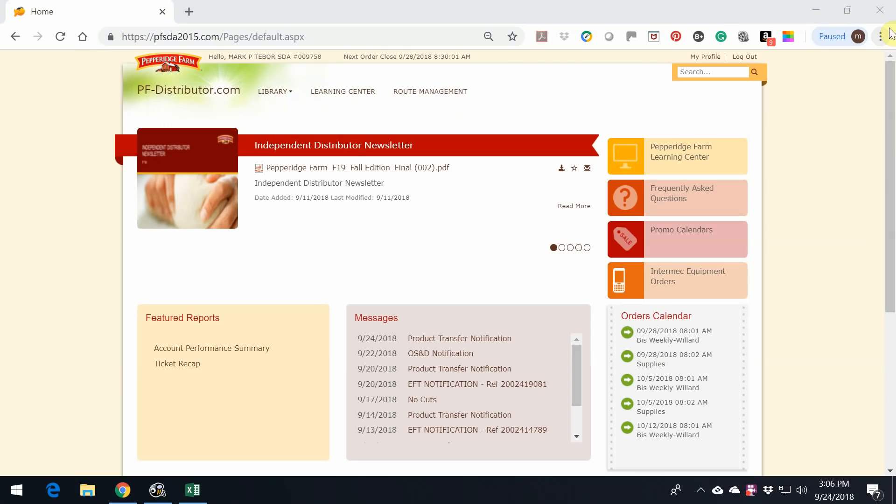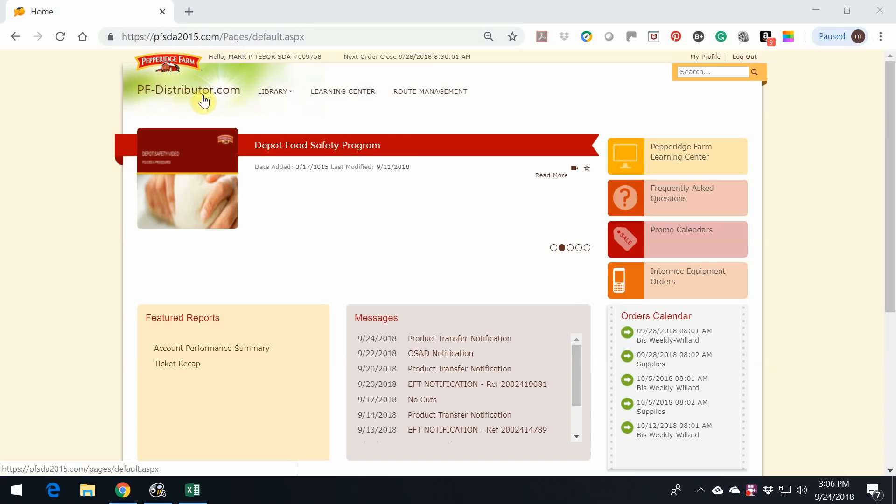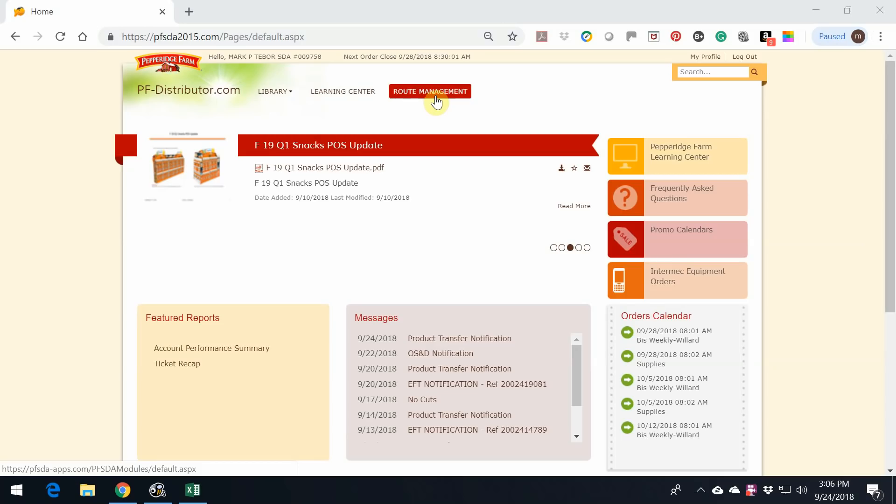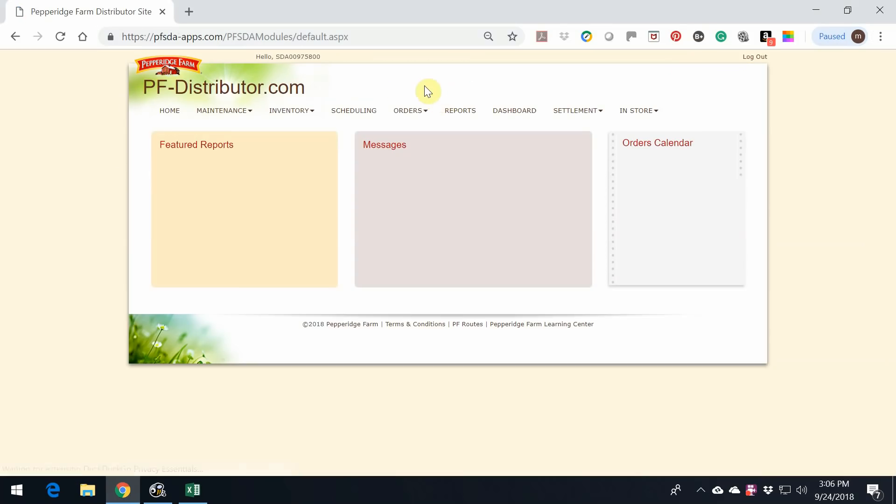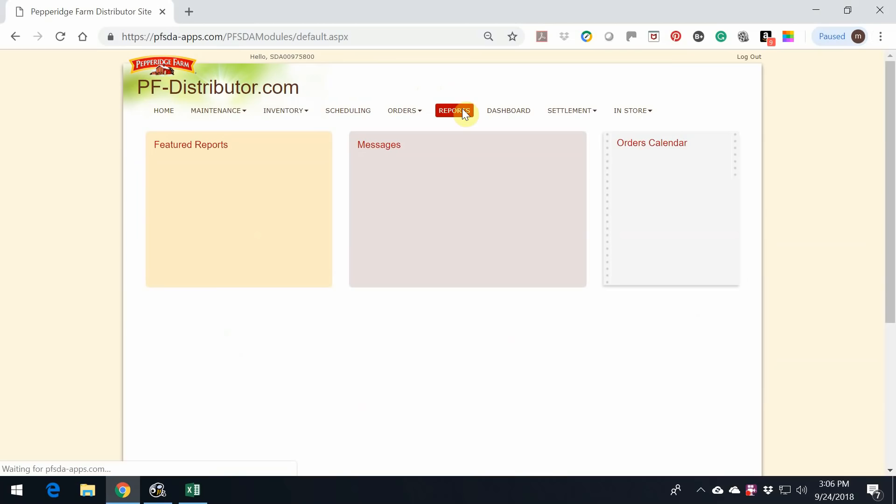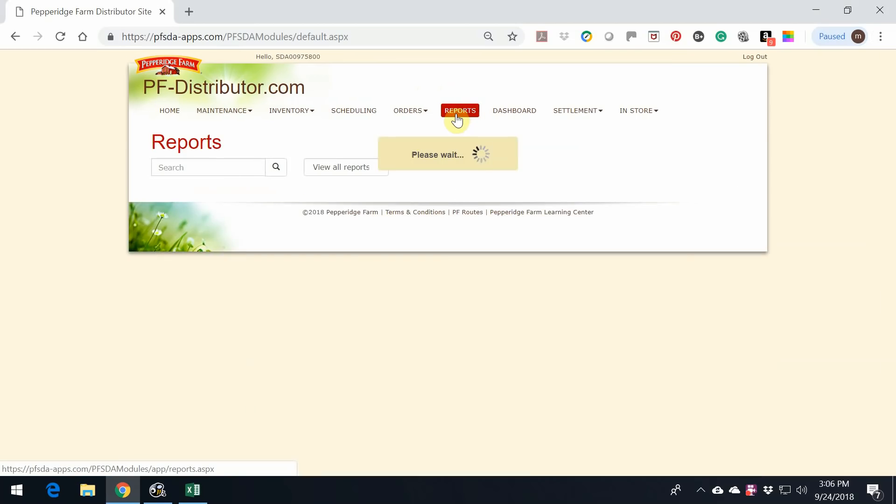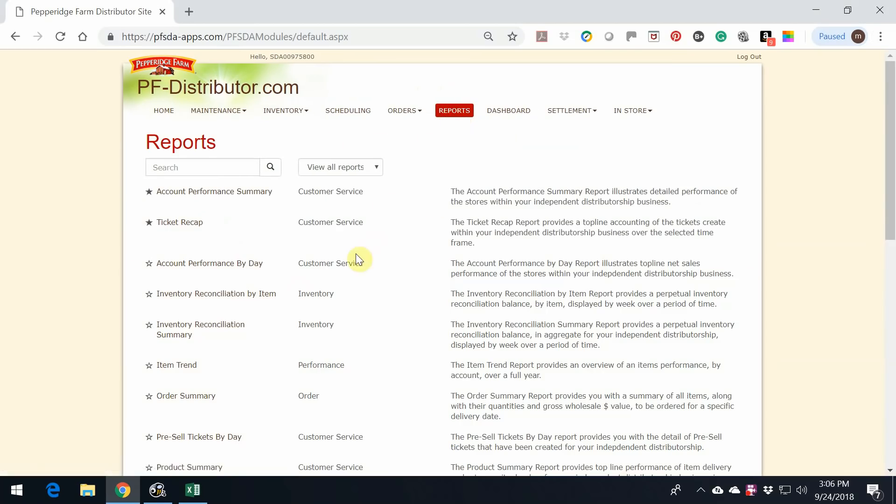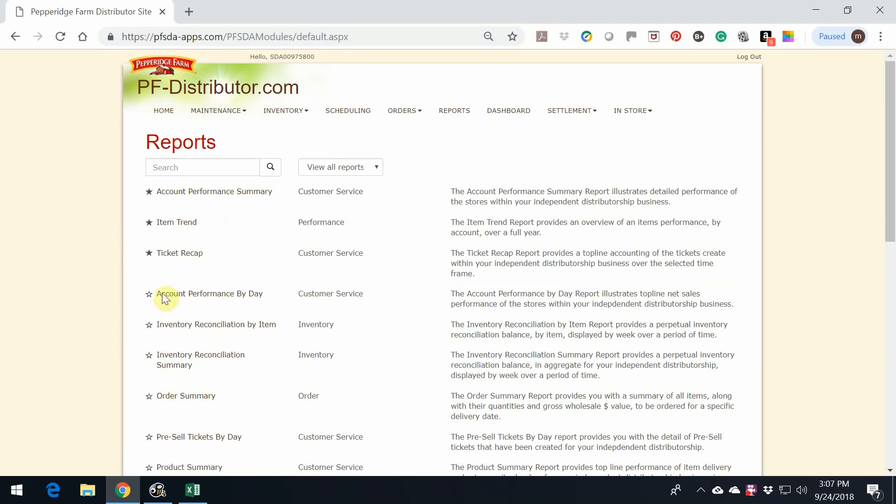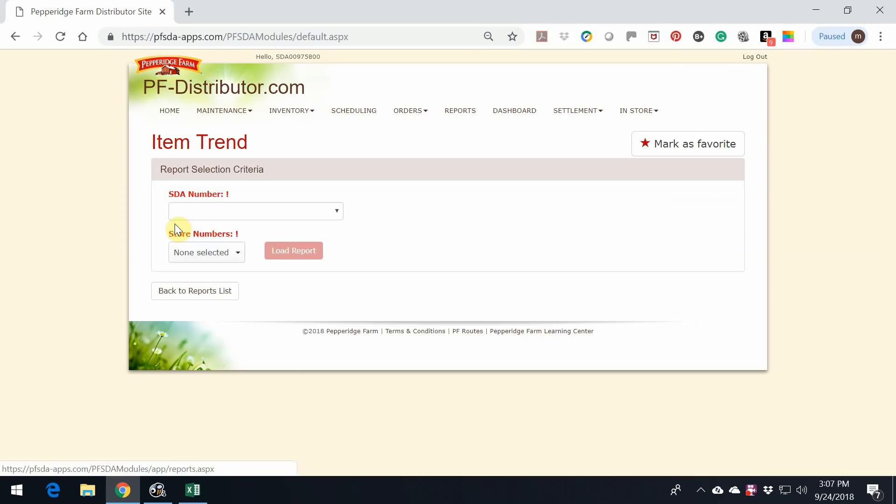The first thing you're going to need to do is log into pf-distributor.com and click on Route Management. Click on Reports, and the report that we want to run is called the Item Trend. Let me highlight that to make that one of my favorite reports.